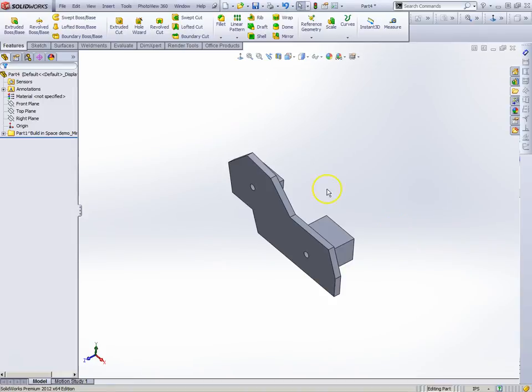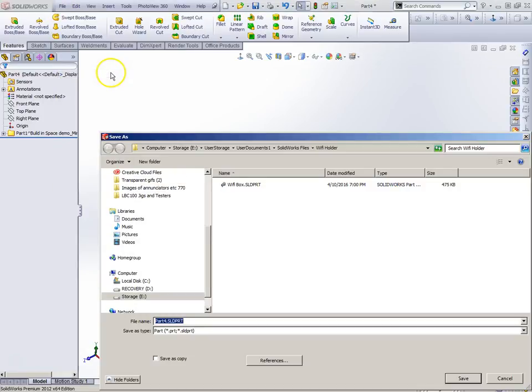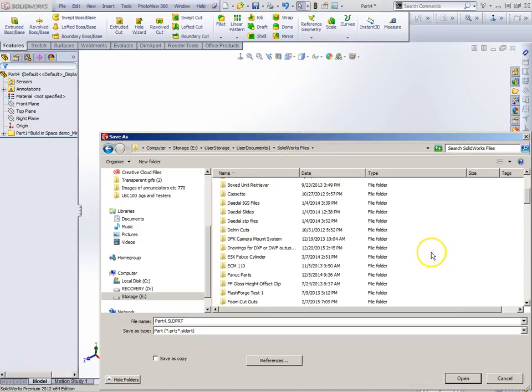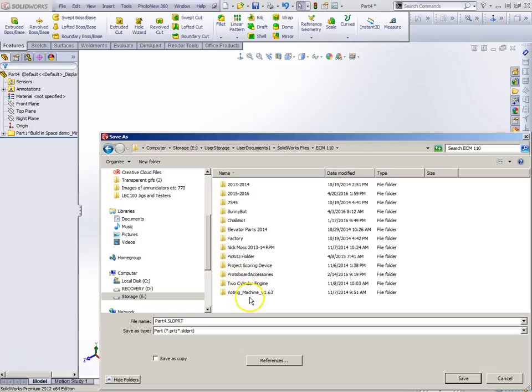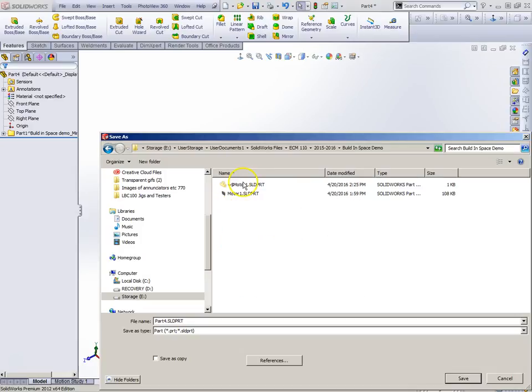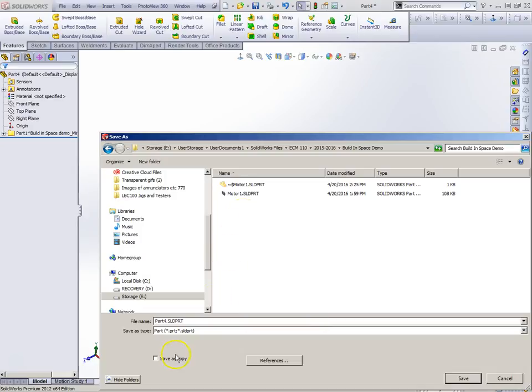Break the link to the original part. If I do this, you'll notice suddenly I have a mirror in the original part. And it's the exact mirror, so I'm going to save that. Back here in ECM 110.